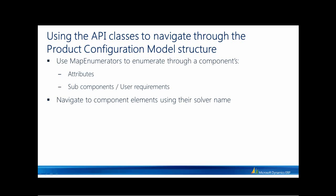Now, I will show you how you can use API classes to navigate through the product configuration model structure. I will show you an example of how you can use map enumerators to enumerate through different elements of the components. You can also navigate to specific elements in a component using its solver name.